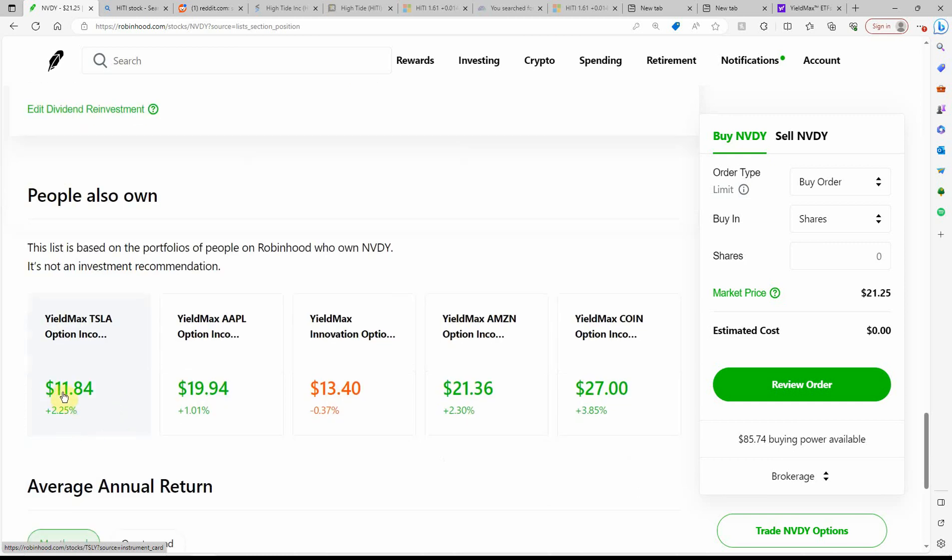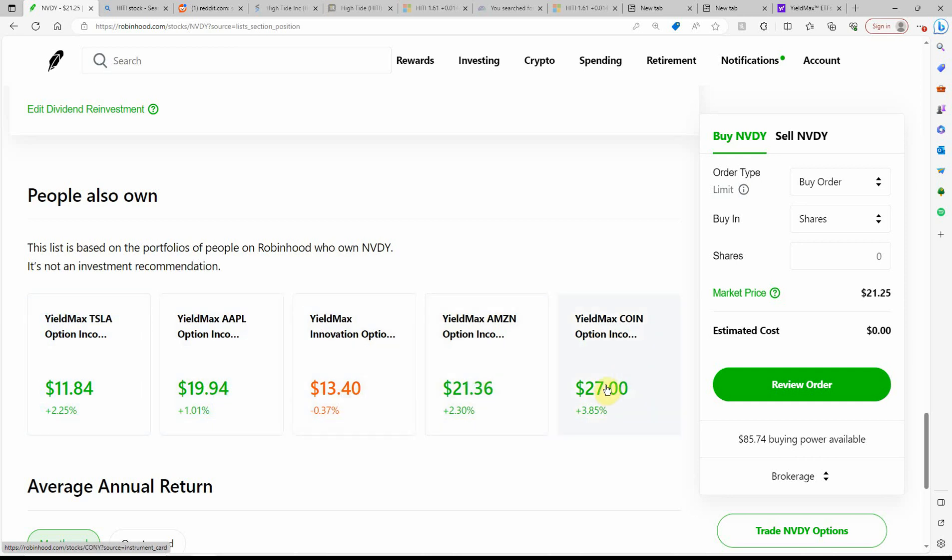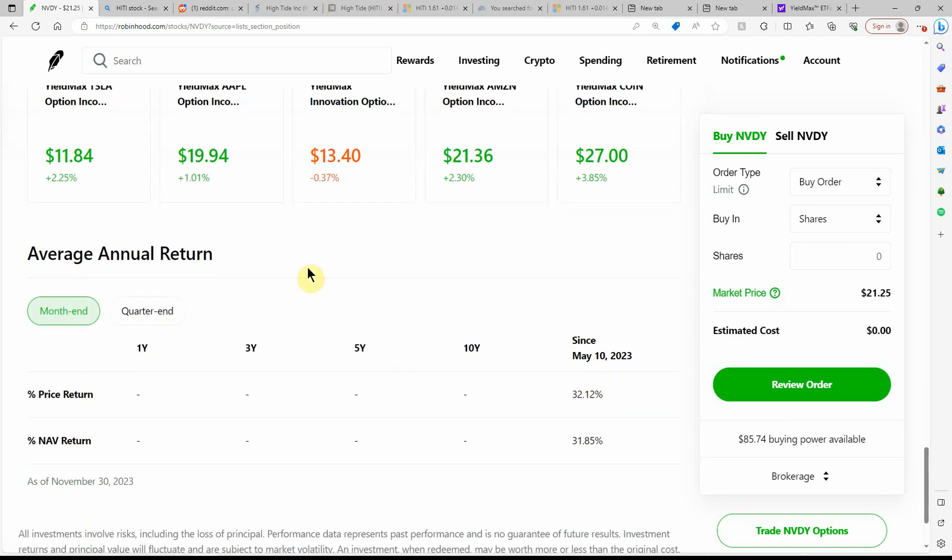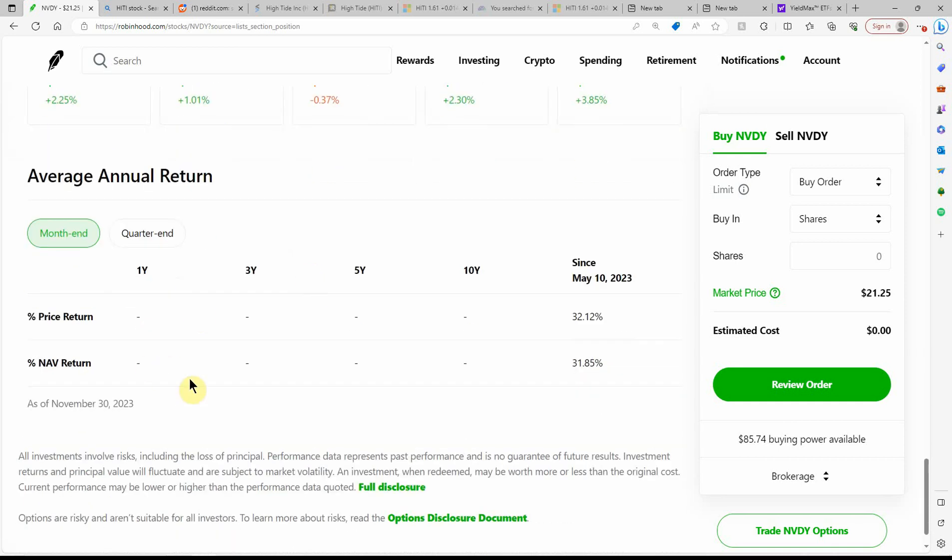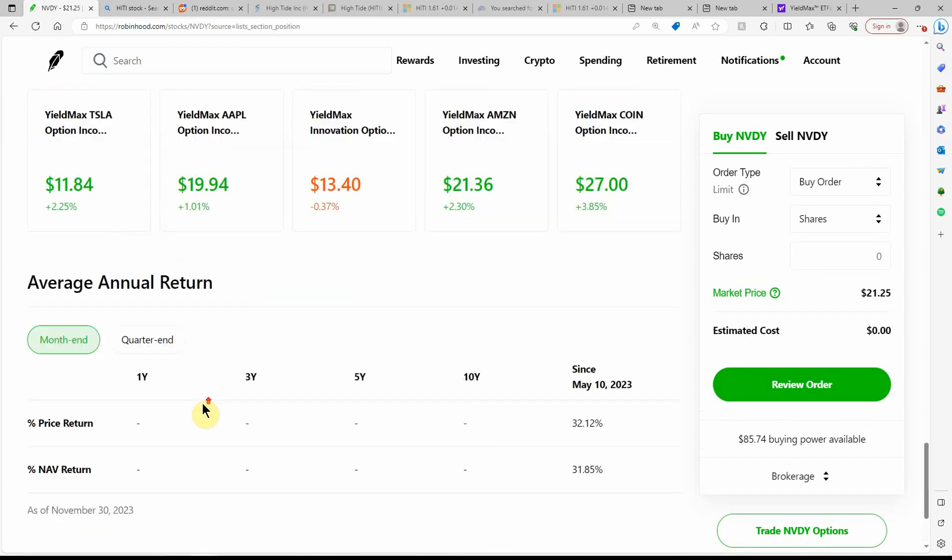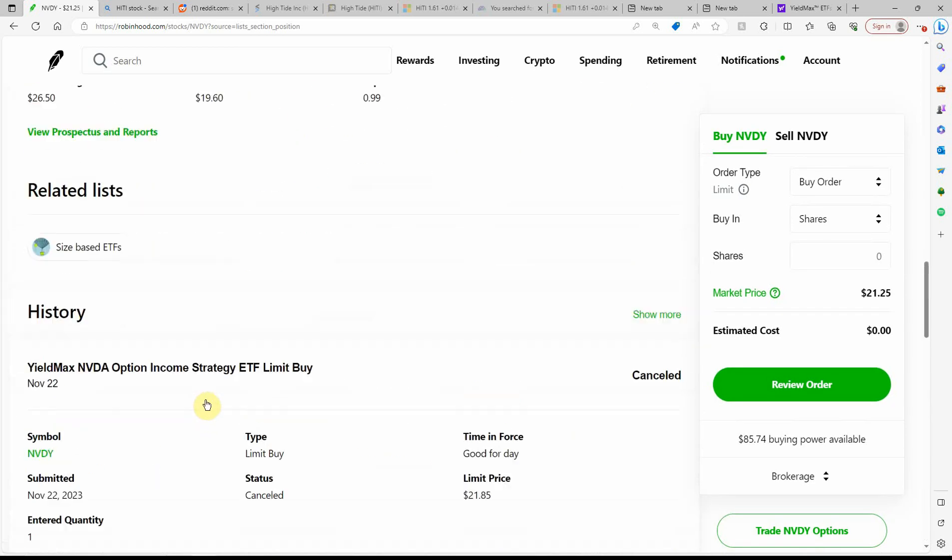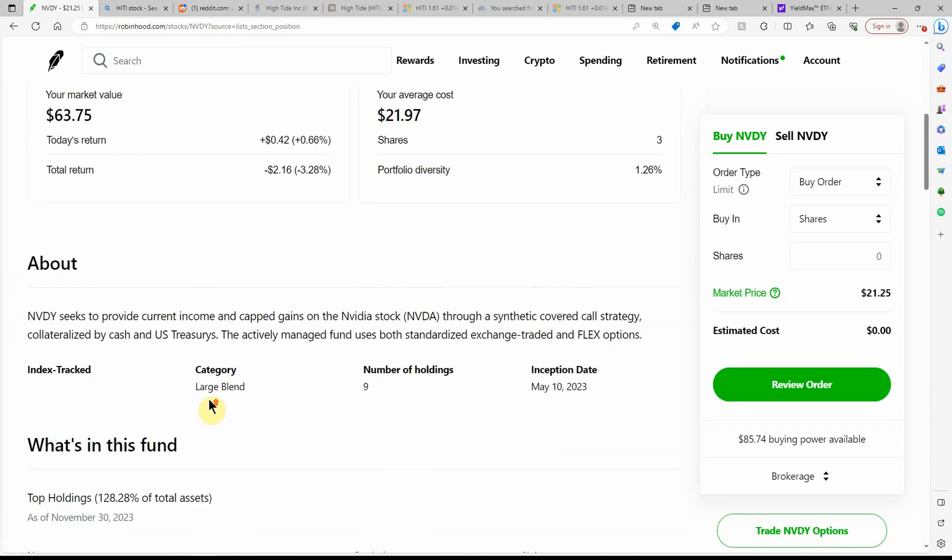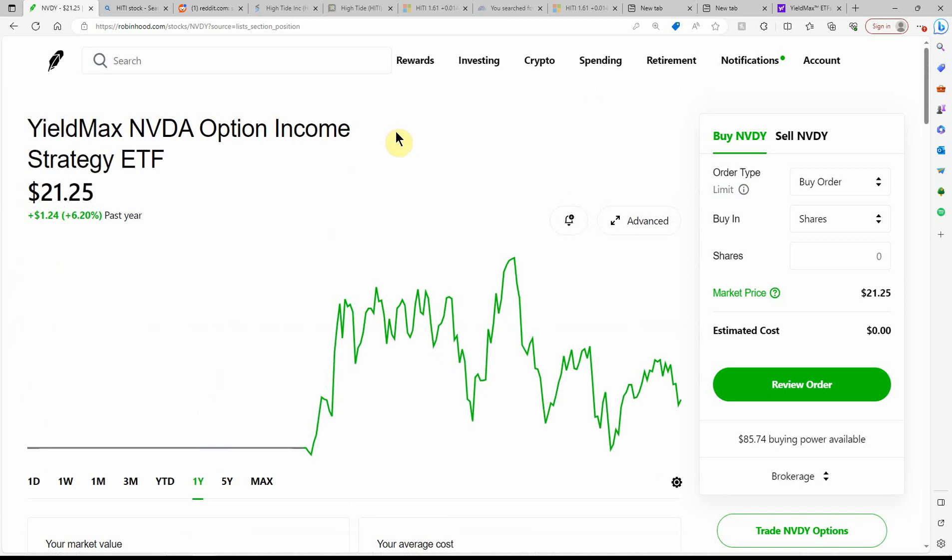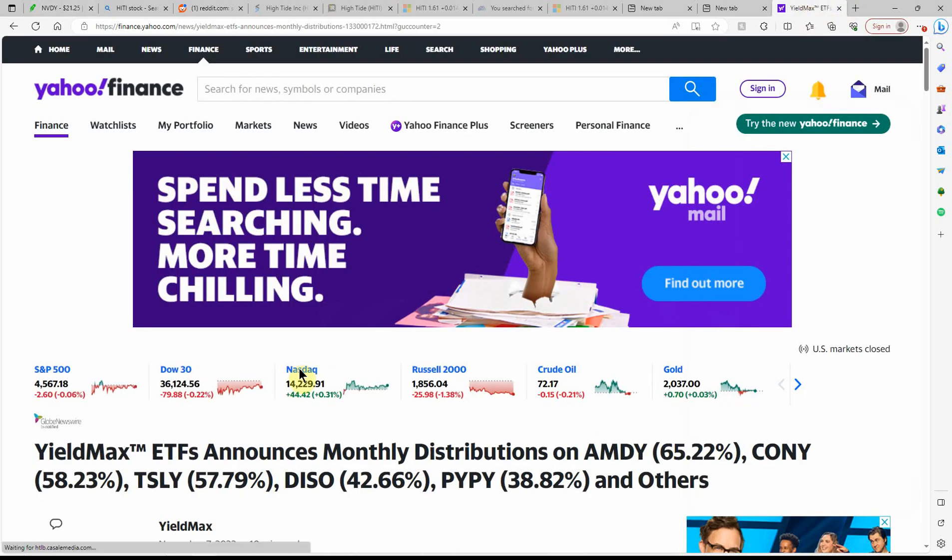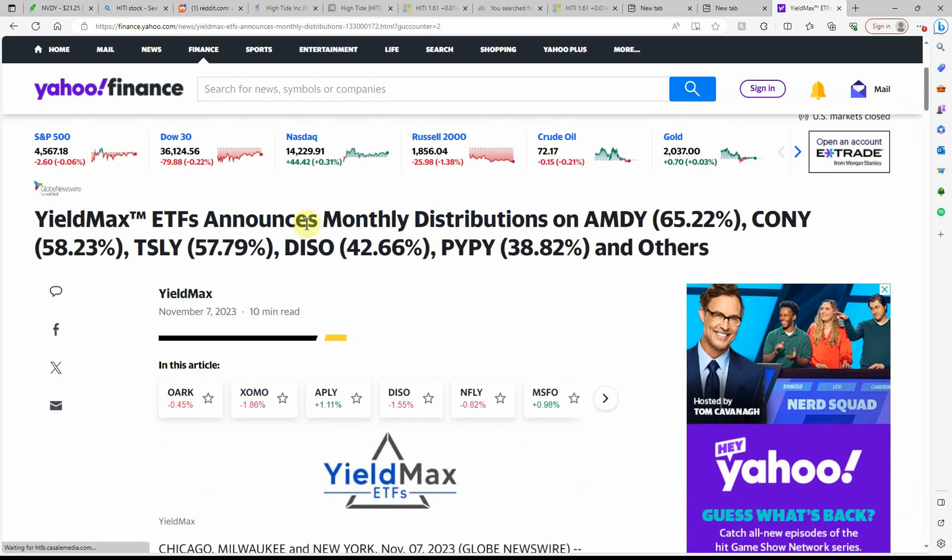Tesla here, I have a couple shares of that one at $11.84. Apple, $19.94. I'll go into all these at a later time. Amazon and Coinbase. Coinbase is currently the highest. But they haven't been around that long. Here you can kind of see their percentages. It's just kind of insane.